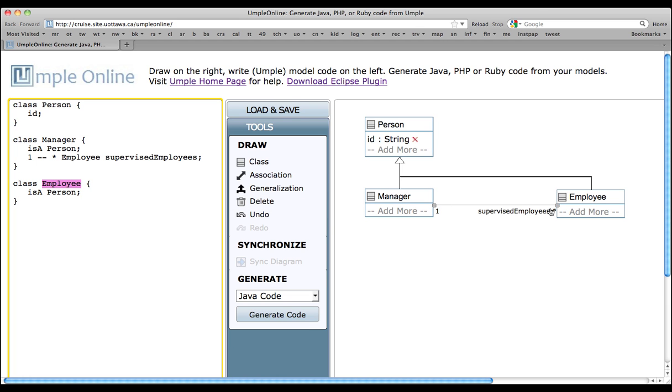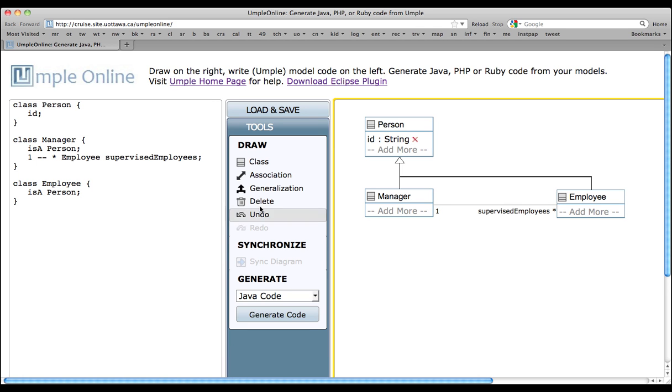As shown, the Manager can manage many employees, and each employee is managed by exactly one Manager. Notice how UMPL represents this one-to-many association. Textually, over here, UMPL uses the notation one-dash-dash-star, representing the same thing as the UML Association.